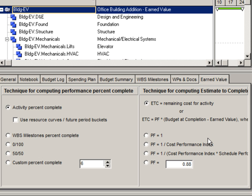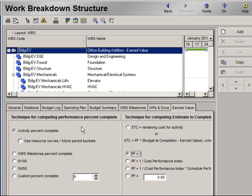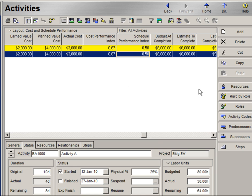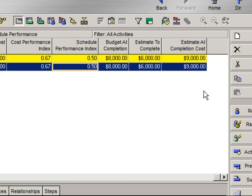Let's look at each example, starting with a performance factor of one. Going back to our activities window, we can see that our estimate to complete changed from remaining cost to the value using performance factor equal to one. This example yields a very optimistic result, which was actually better than our previous estimate at completion of nine thousand dollars.